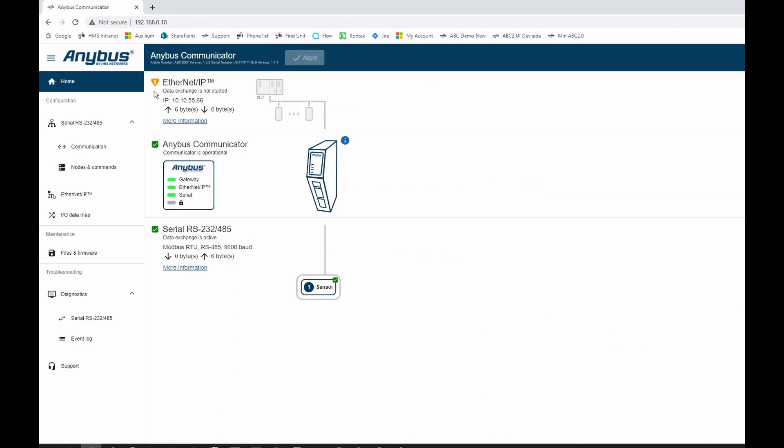Now it's time to transfer data to an Ethernet IP PLC. In this example it's a Rockwell Allen-Bradley ControlLogix PLC. If you look at the Ethernet IP status, you see that no data is exchanged currently. Six bytes have been set up to be transferred to the PLC and zero bytes from the PLC.